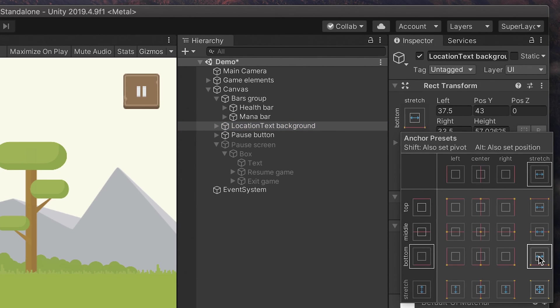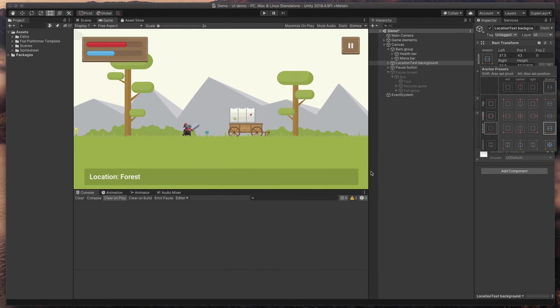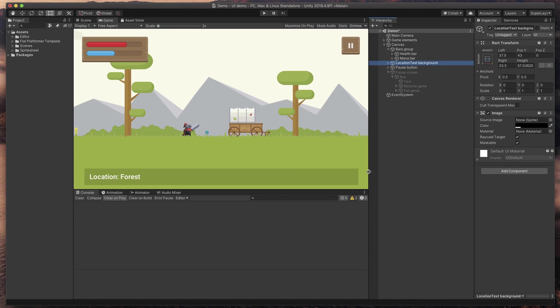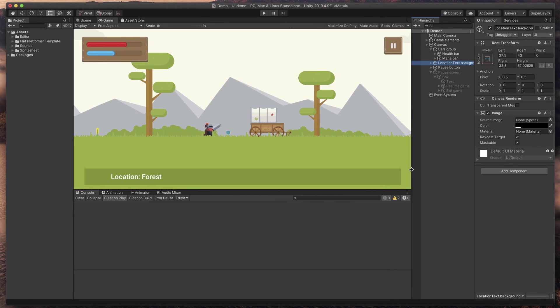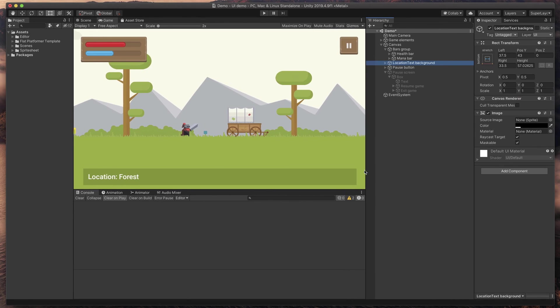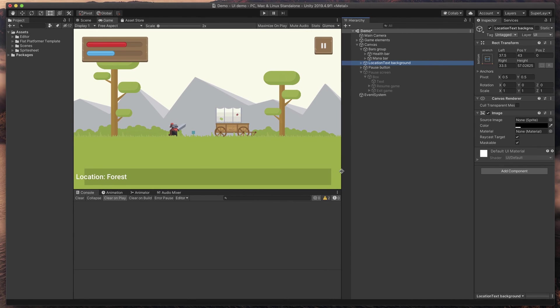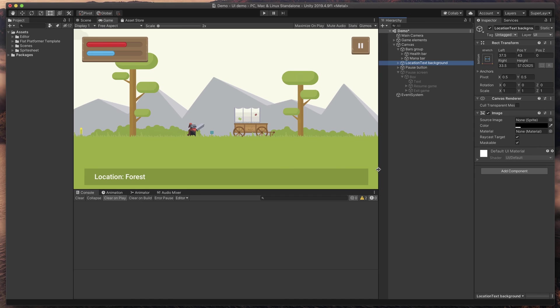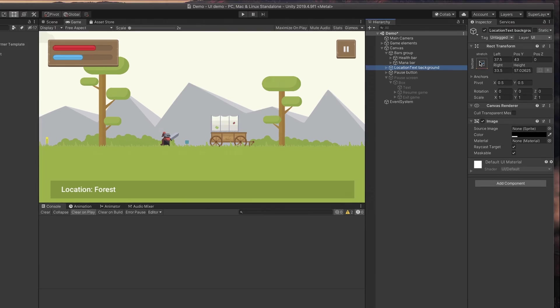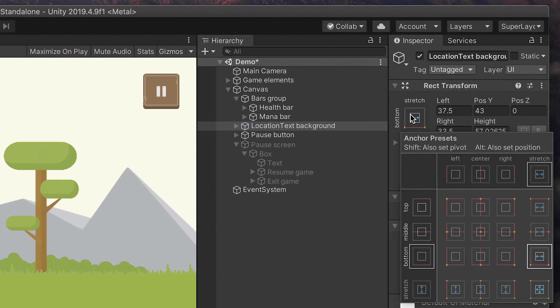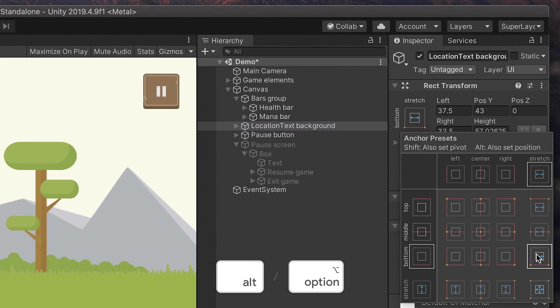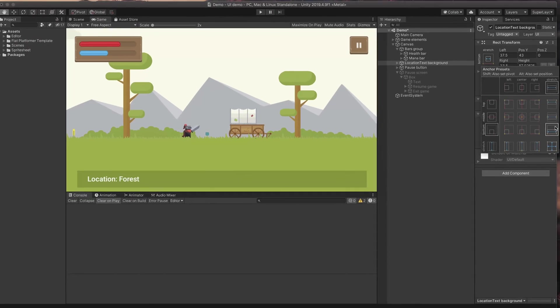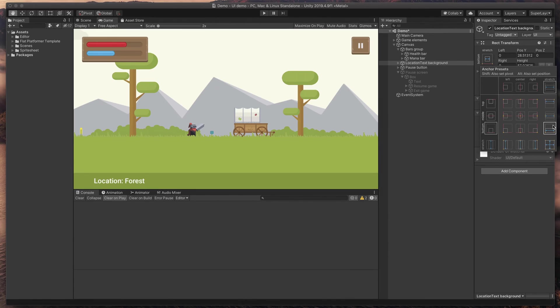Basically, it tells the game to stick it to the bottom and fill the whole bottom edge of the screen. If your object is not sticked to the edges, like in my case and you like to quickly resize it, just hold the Alt or Option key on your keyboard and click again on this bottom stretch option.